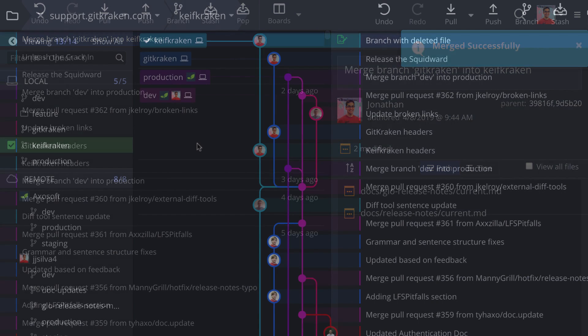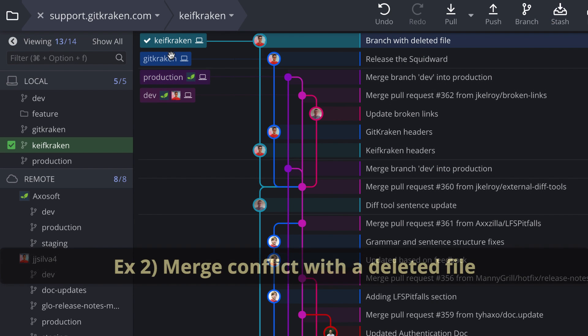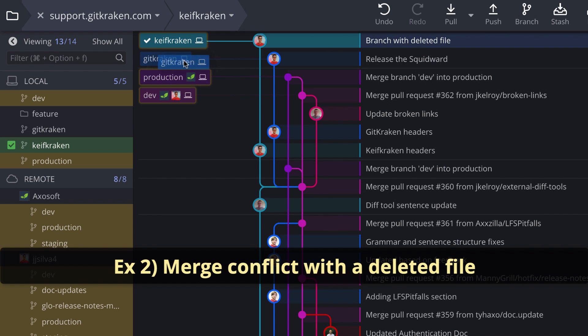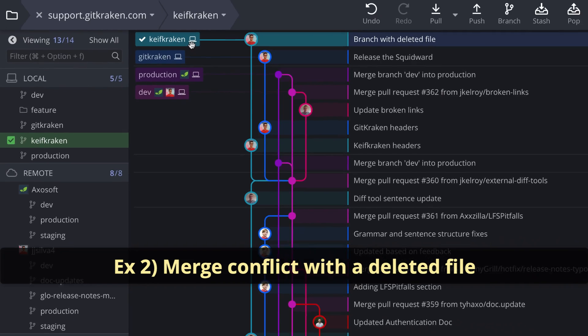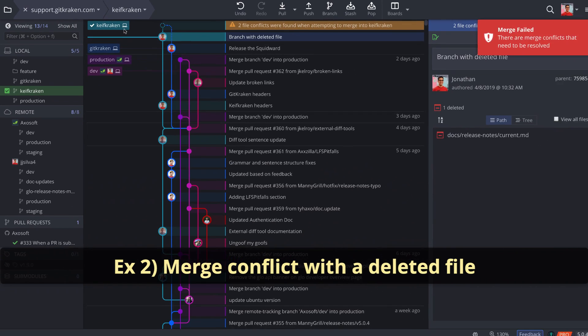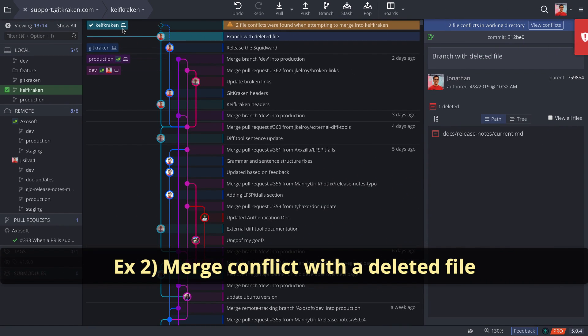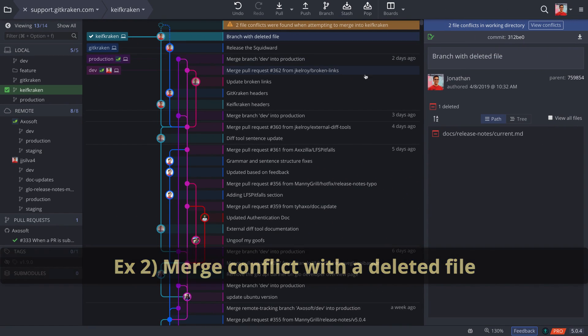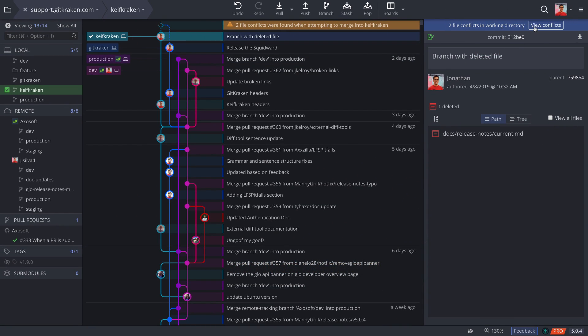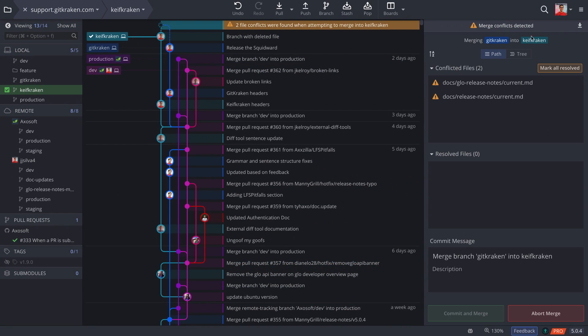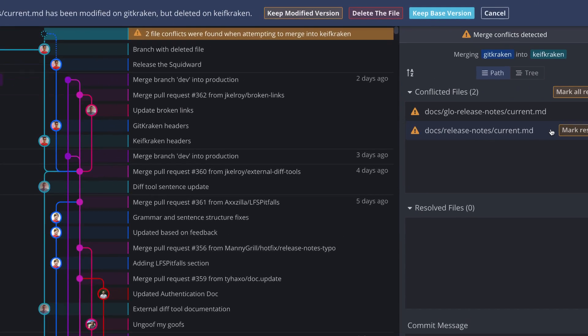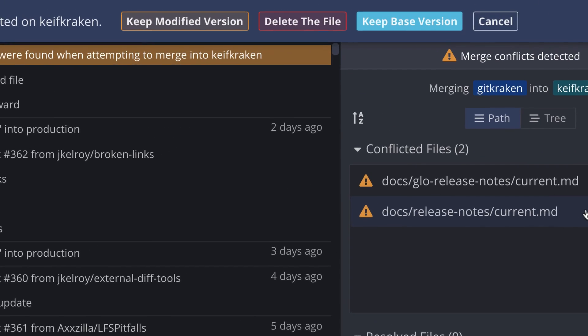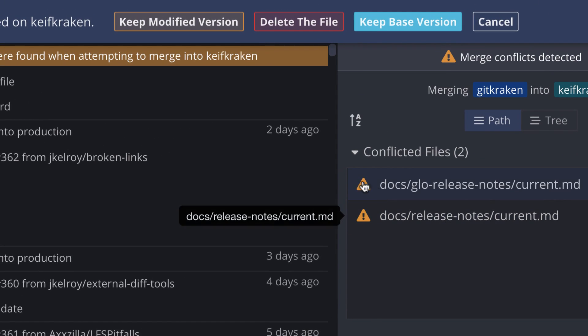As a second example, let's say you attempt a merge where a file is deleted on one branch but not the other. This will also trigger a merge conflict. But when you click to view the conflict, GitKraken instead asks you to choose between three options.